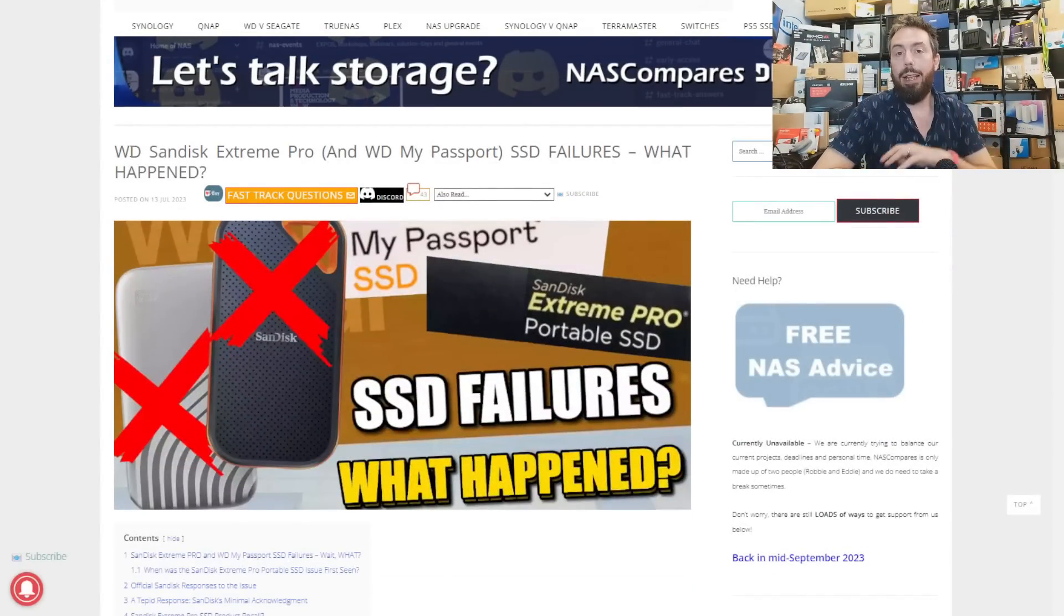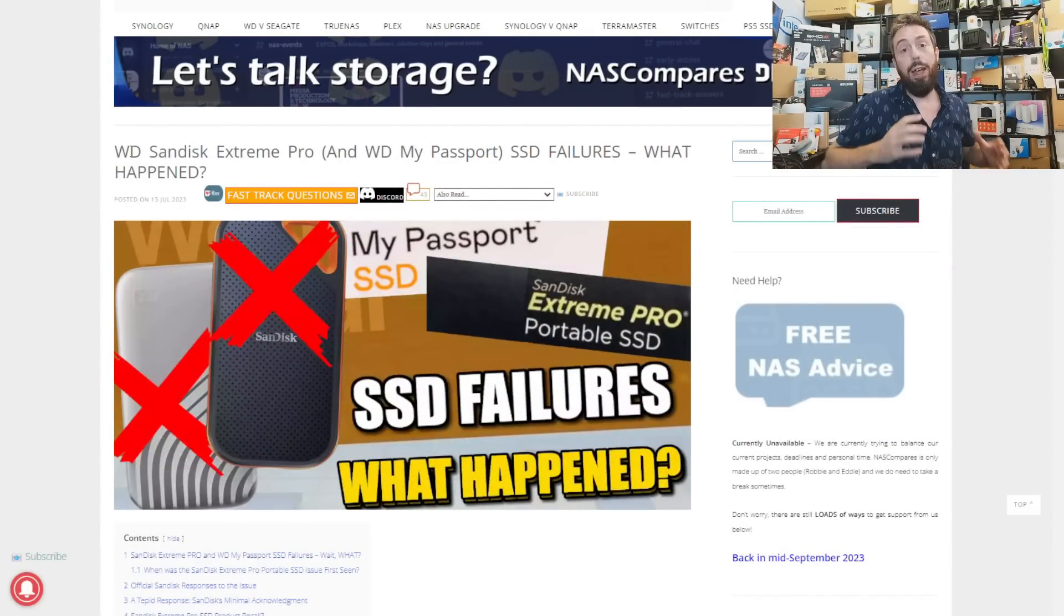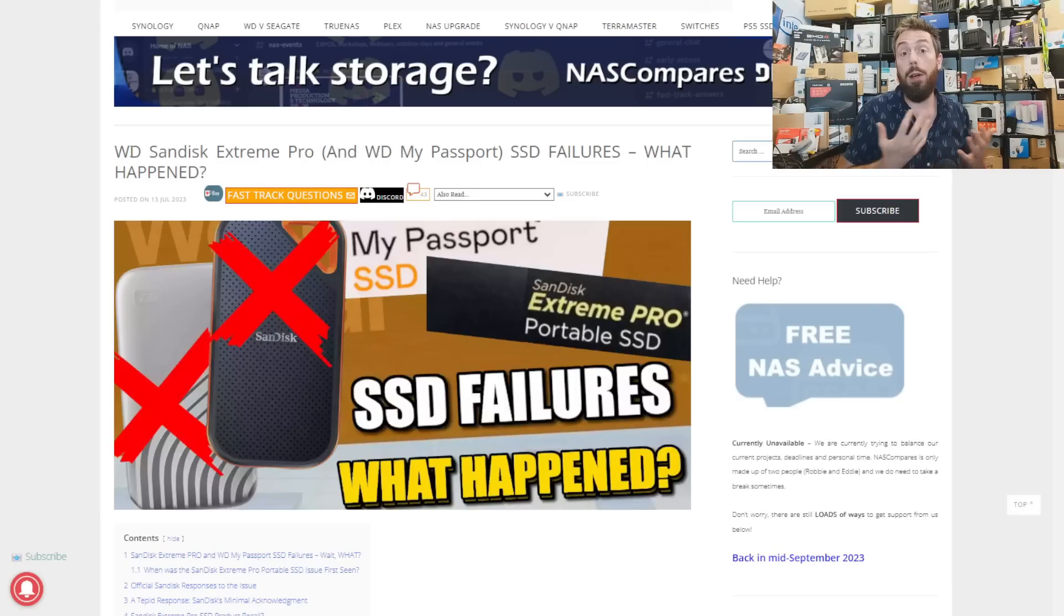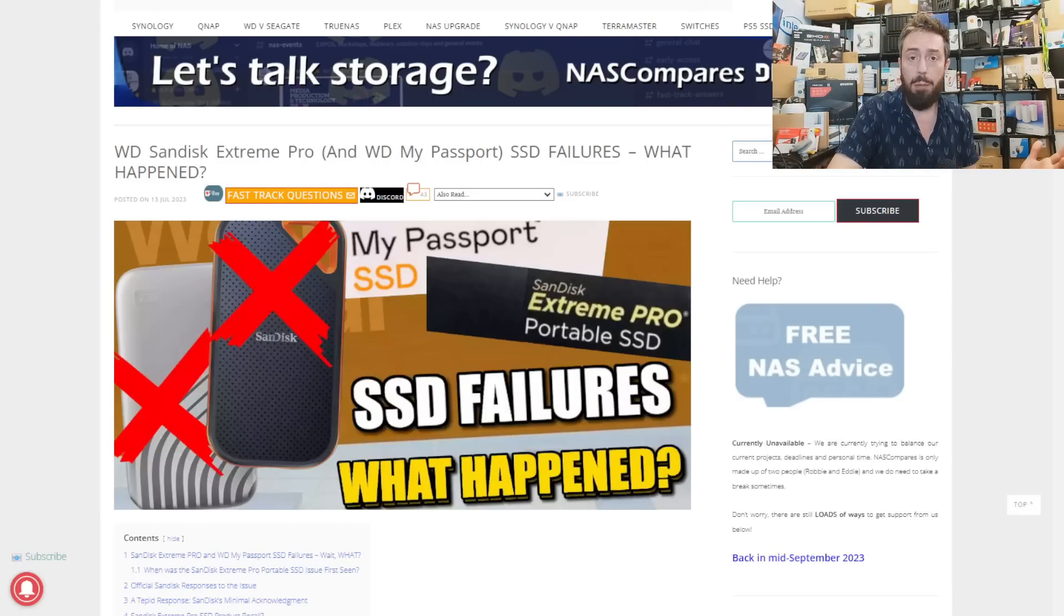Hello and welcome back. Today we're returning to the subject of those failing SanDisk Extreme Pro external SSDs. A few more things have happened since my last video a month ago, which will be linked in the description.